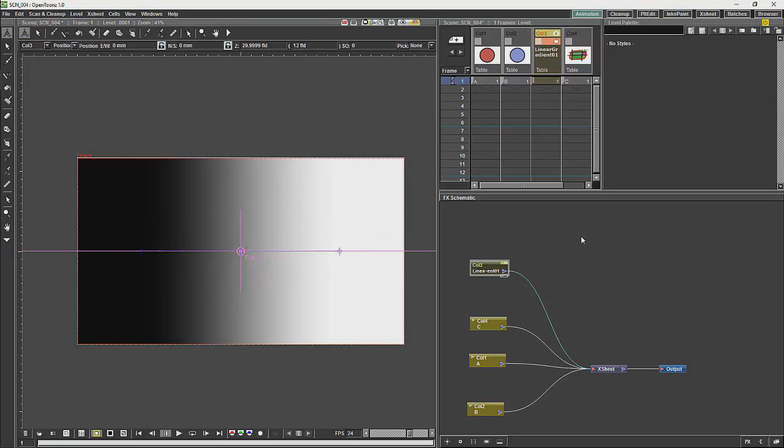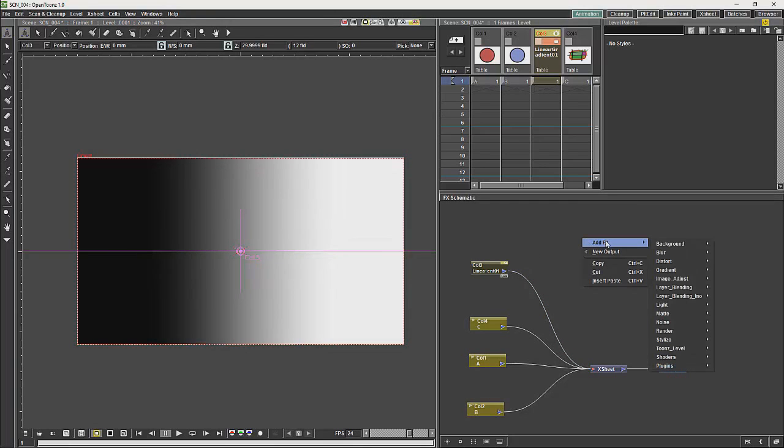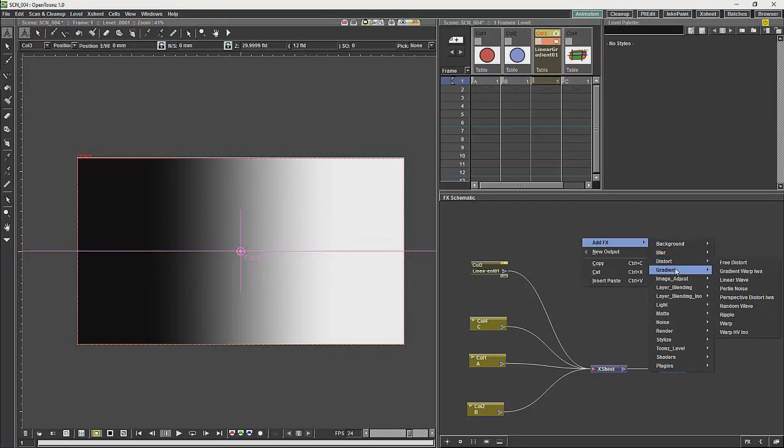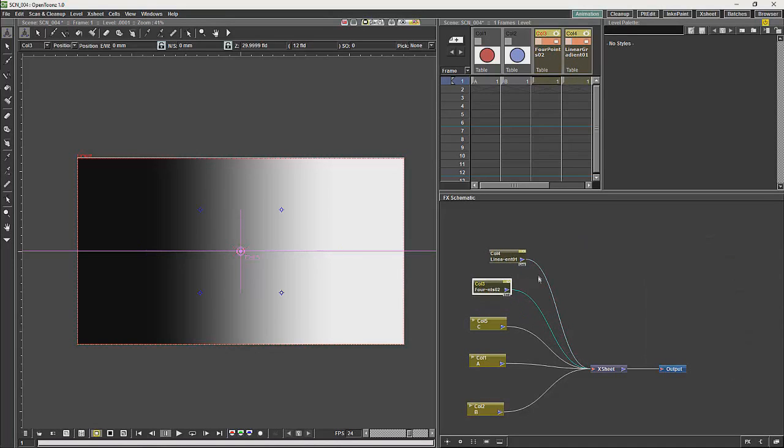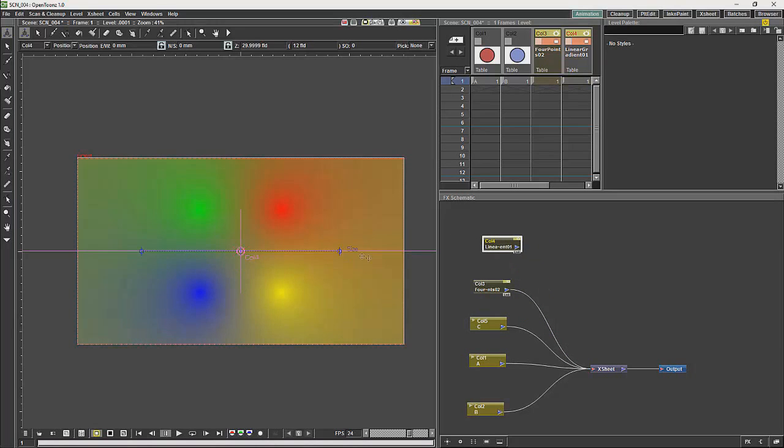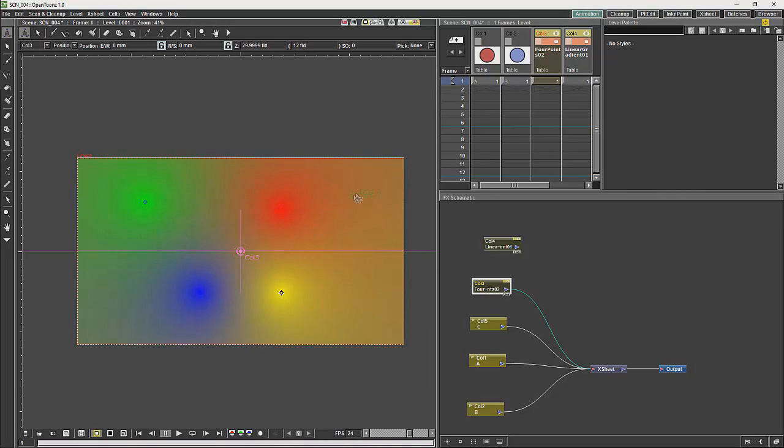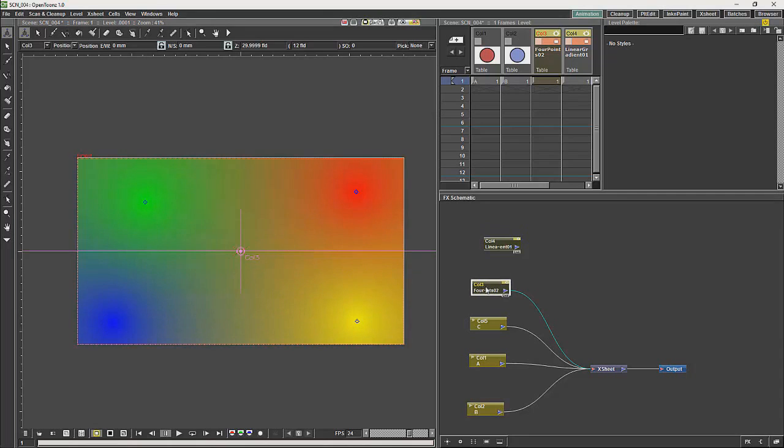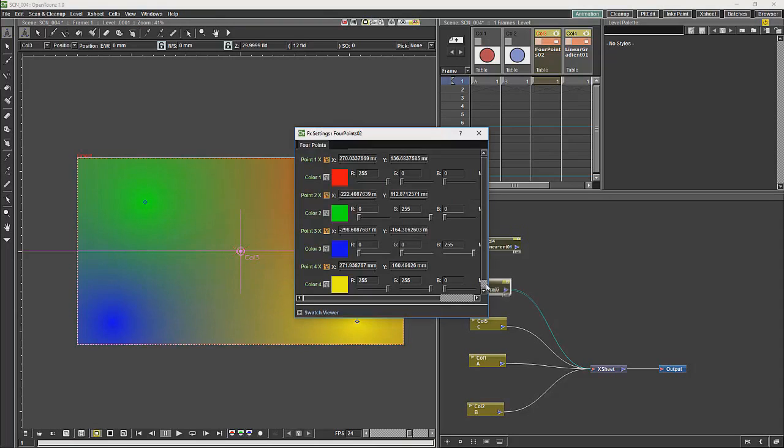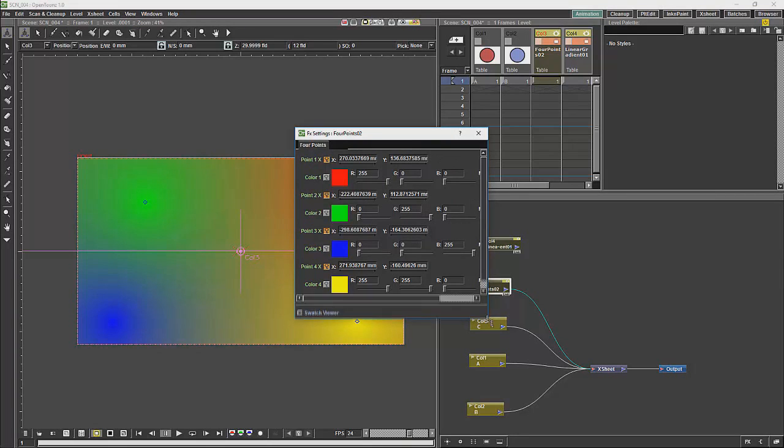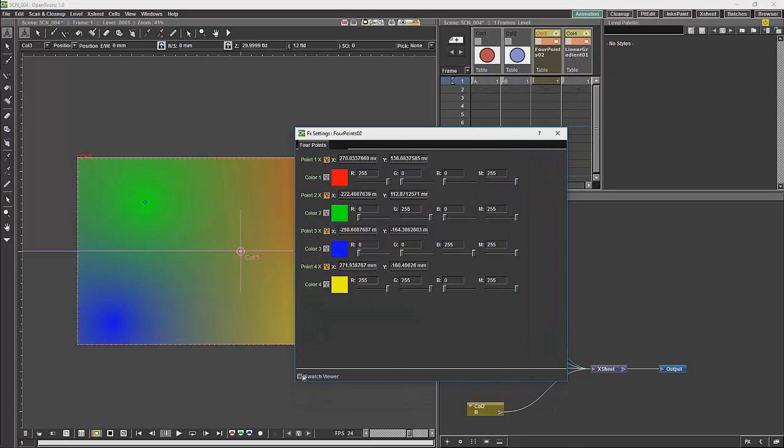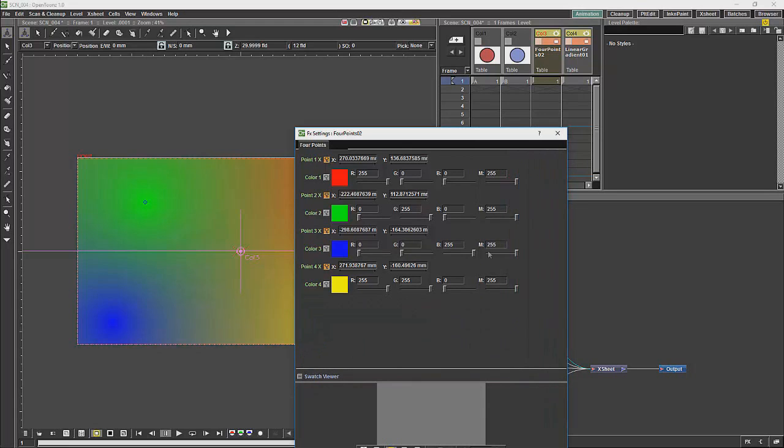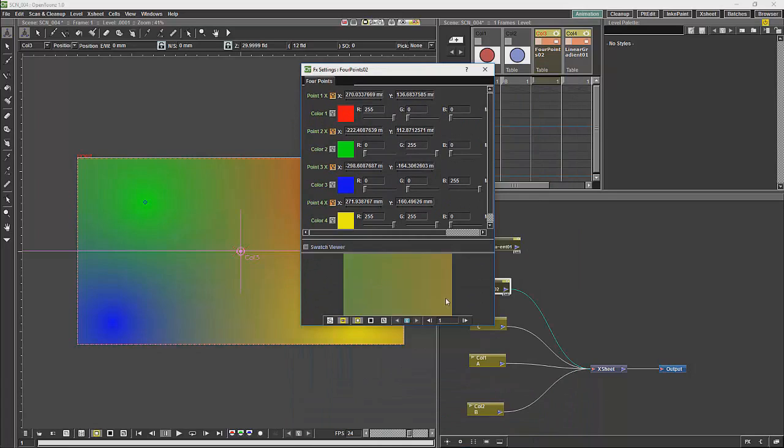These will be different for each node. For example, if we take a different gradient like the four points gradient and we just do that, you will see that this one has four points. The markers will allow you a different level of control from the information which is brought up when you double click on the node itself.